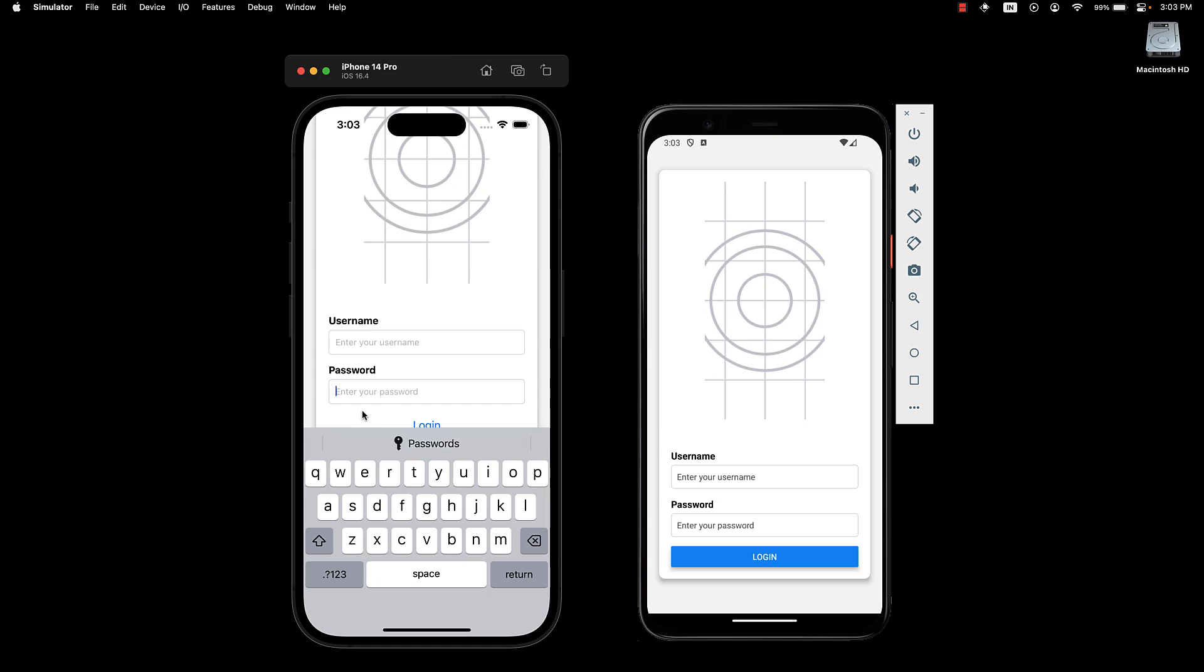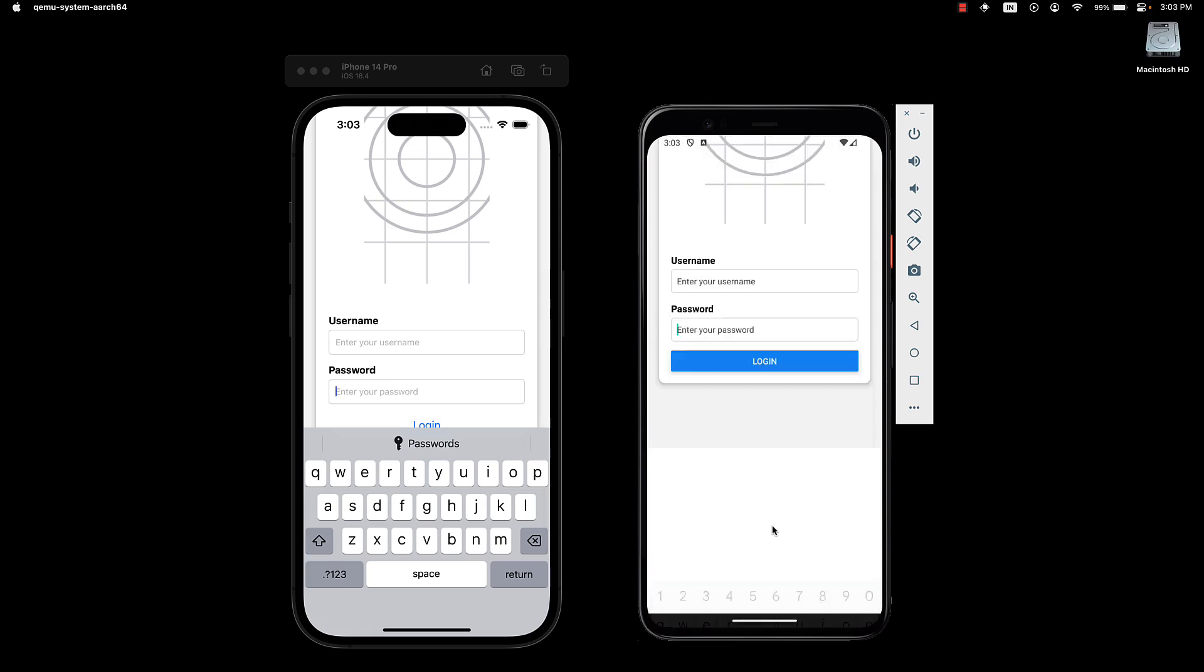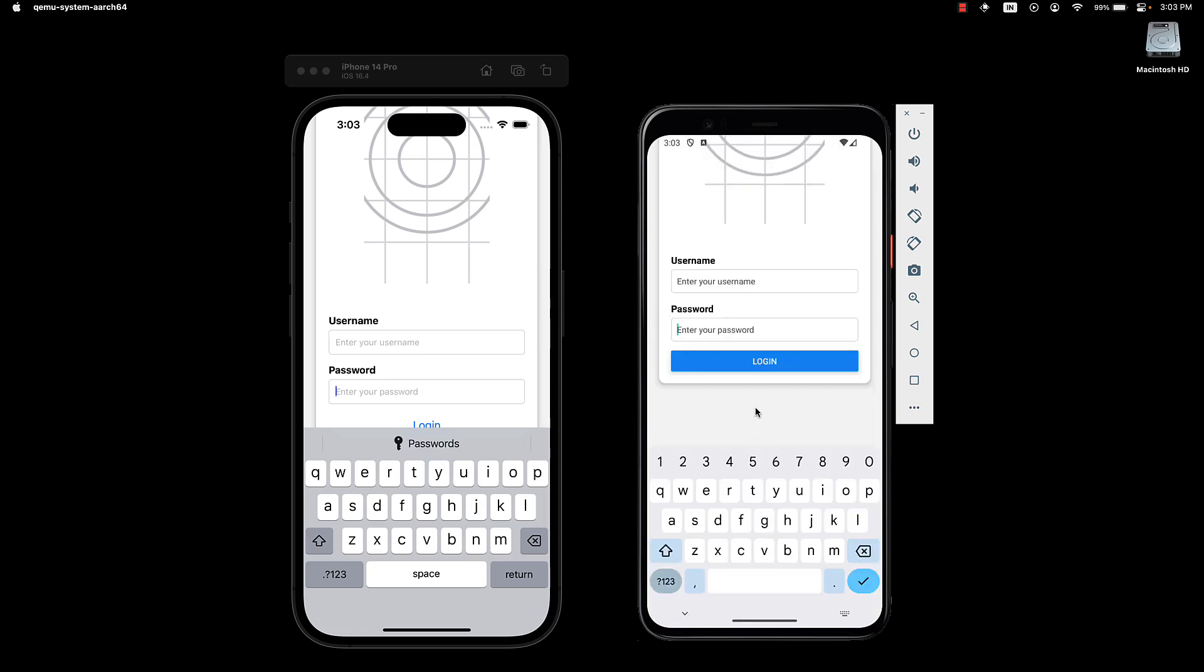But wait, there is a tiny problem for our Android users. When I tap on the password field, you can see there is this unnecessary space that is introduced by the offset. So what is the solution? Well, a platform-specific offset.